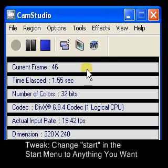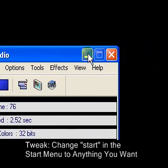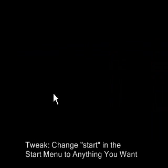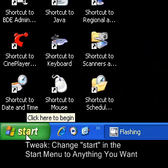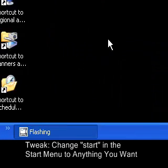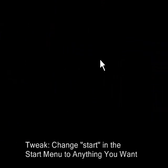Hey guys, it's Sephiroth. Today I'm going to be showing you how to change the word 'Start' in your start menu to anything that you want. In order to do this, you're going to have to download some software.